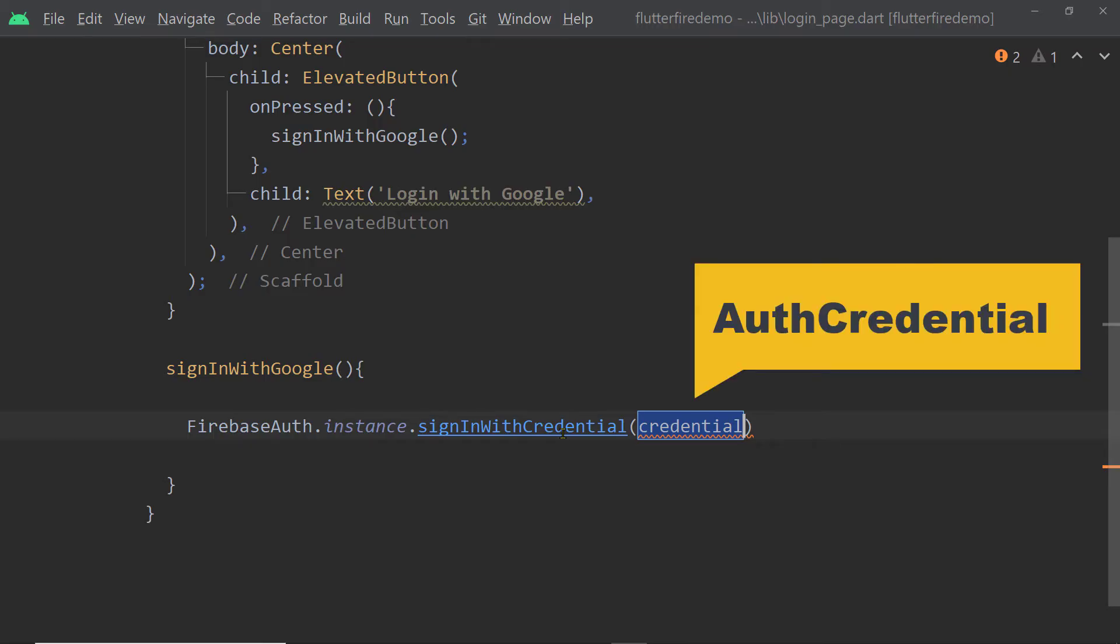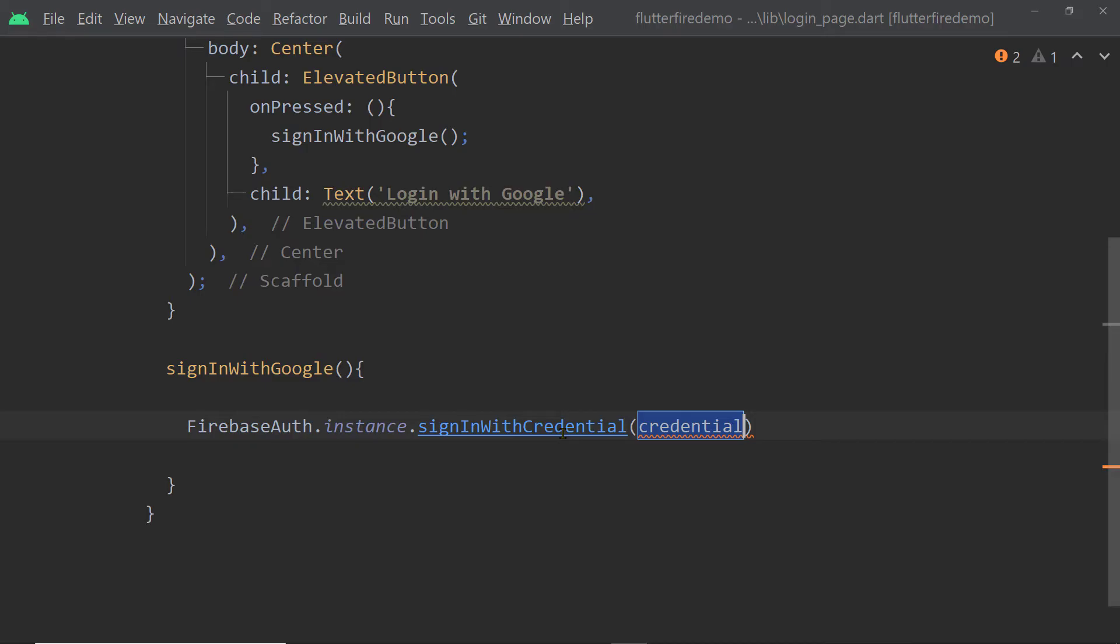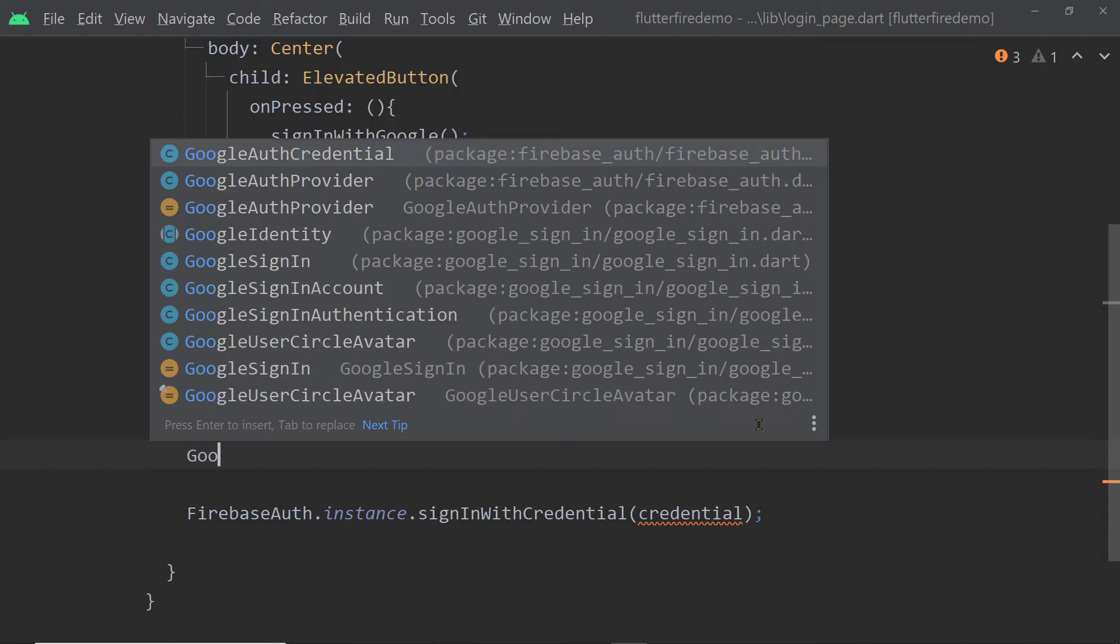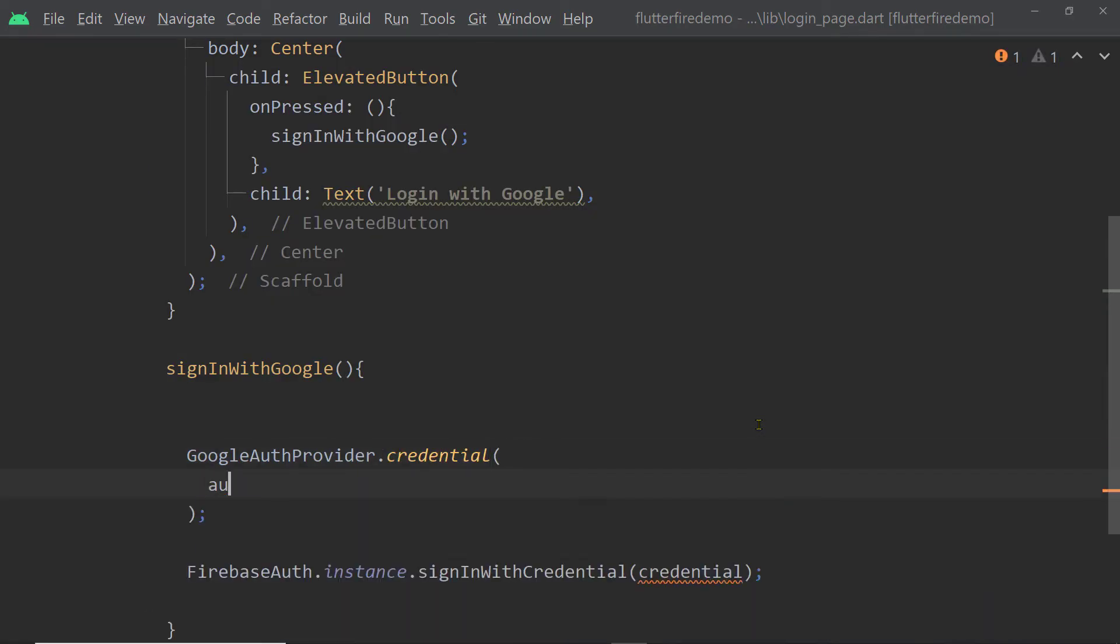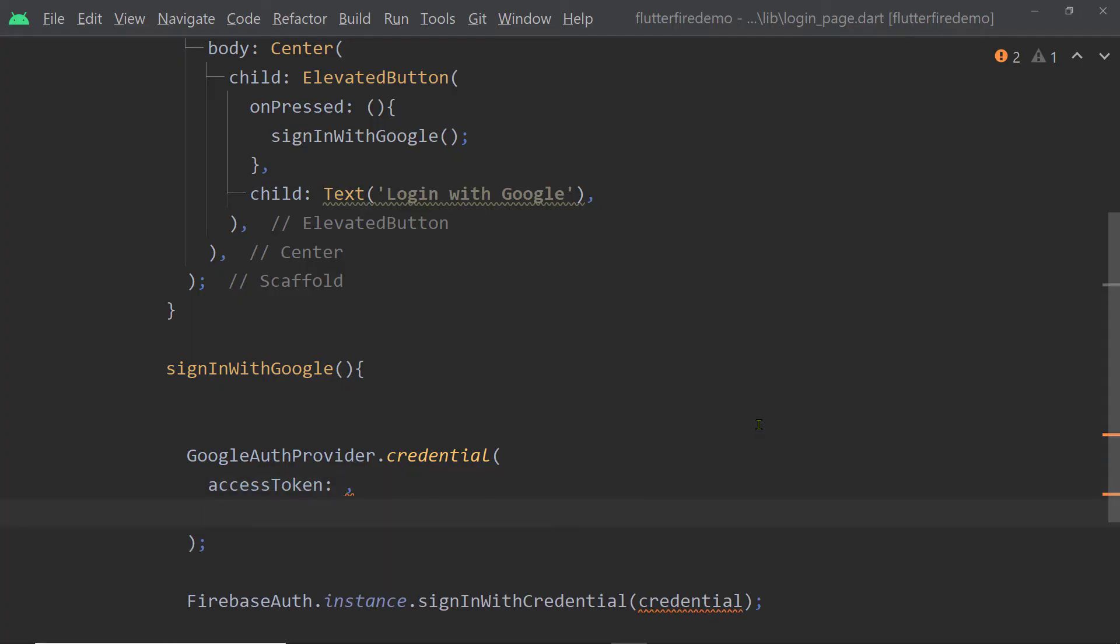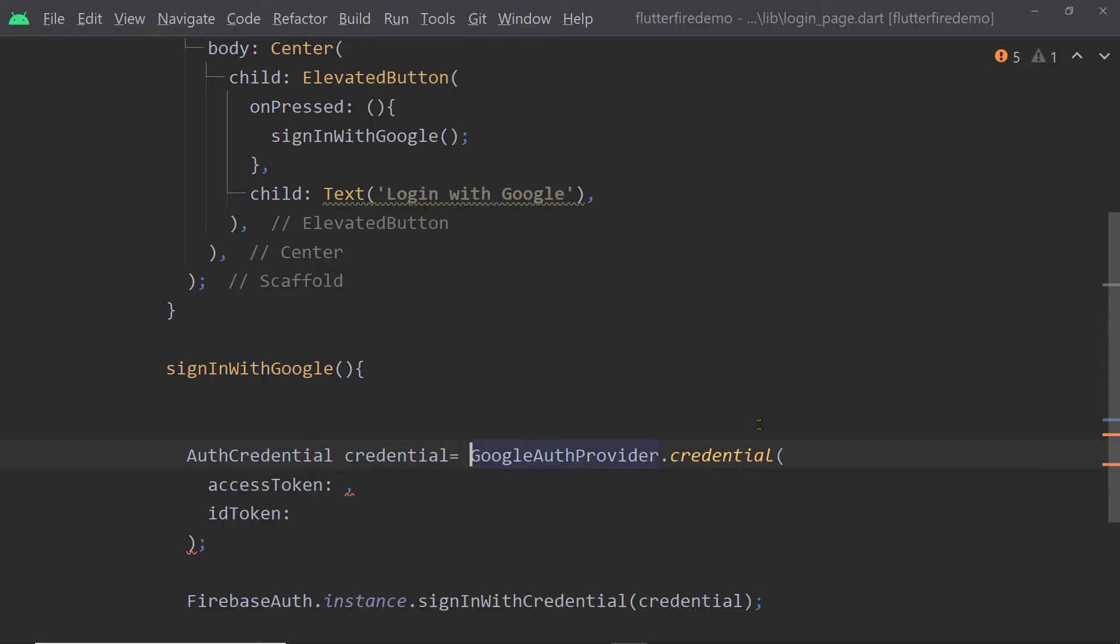To this function, you have to pass an instance of the class AuthCredential. So we have to get that and we can get that with the help of the class called Google AuthProvider. We shall call Google AuthProvider.Credential. We have to pass ID token and access token. So we have to get those values now.